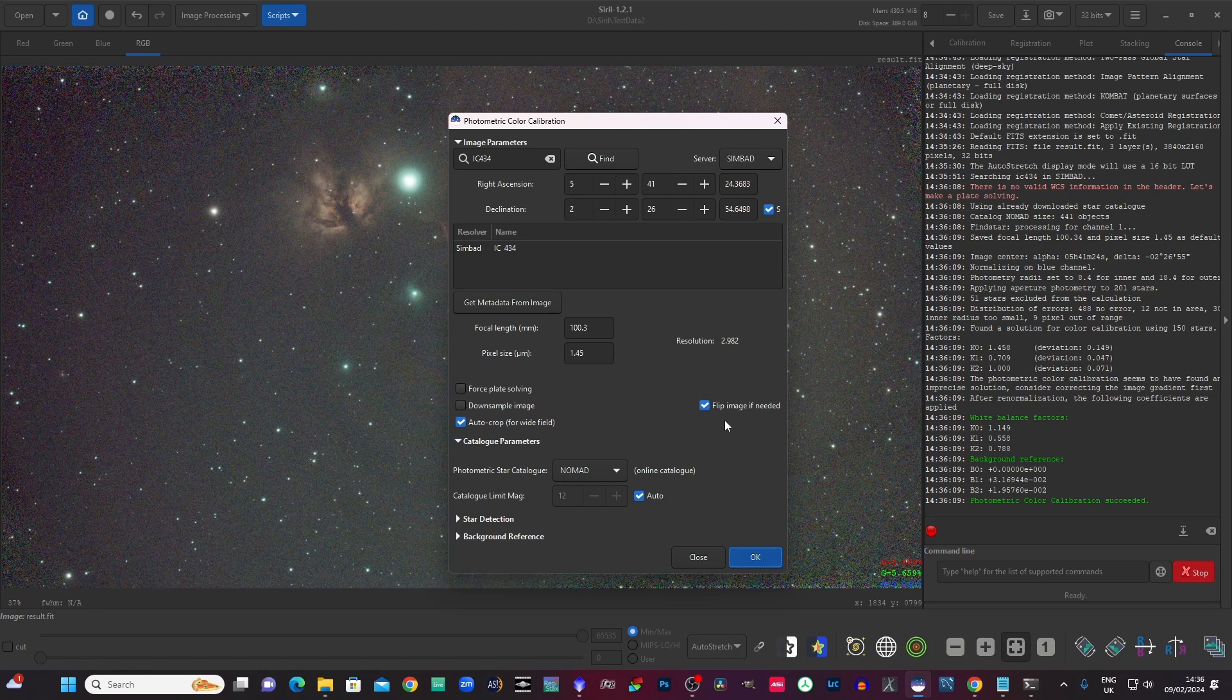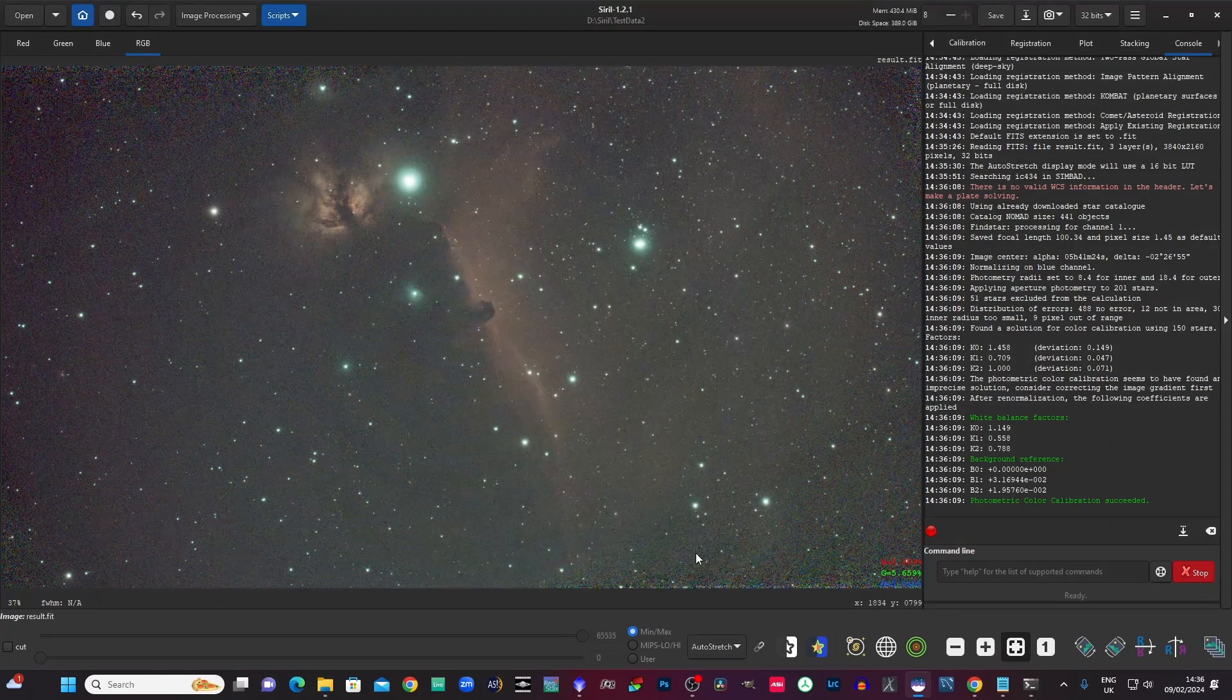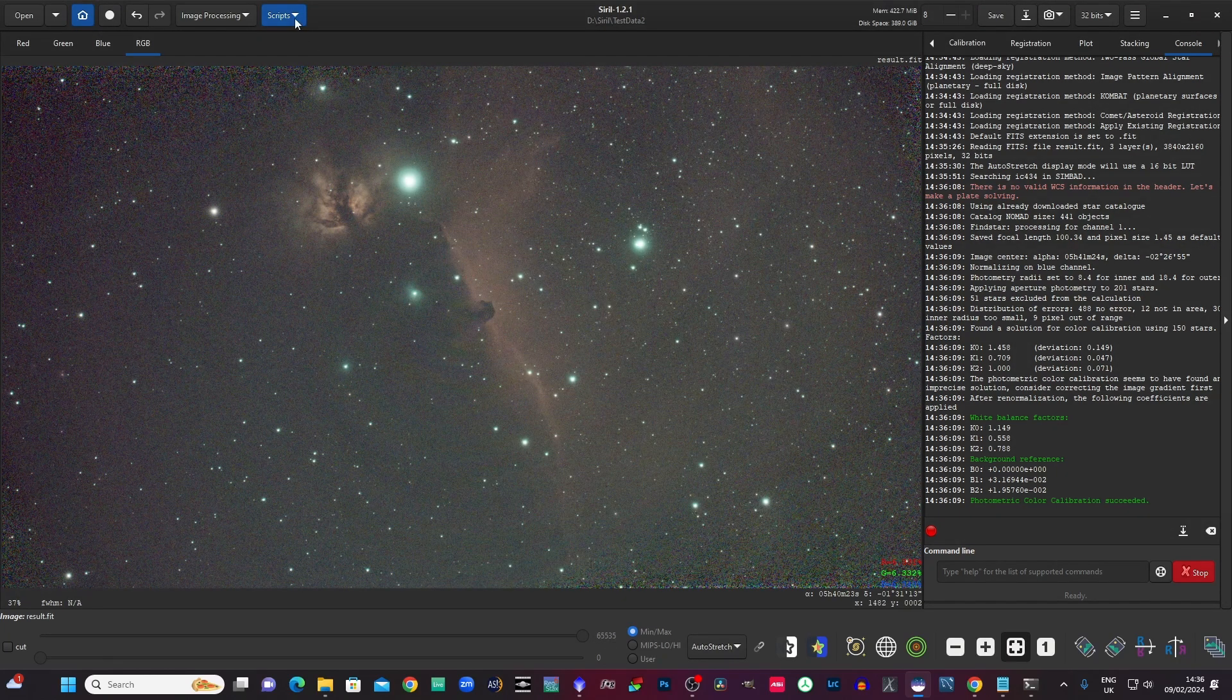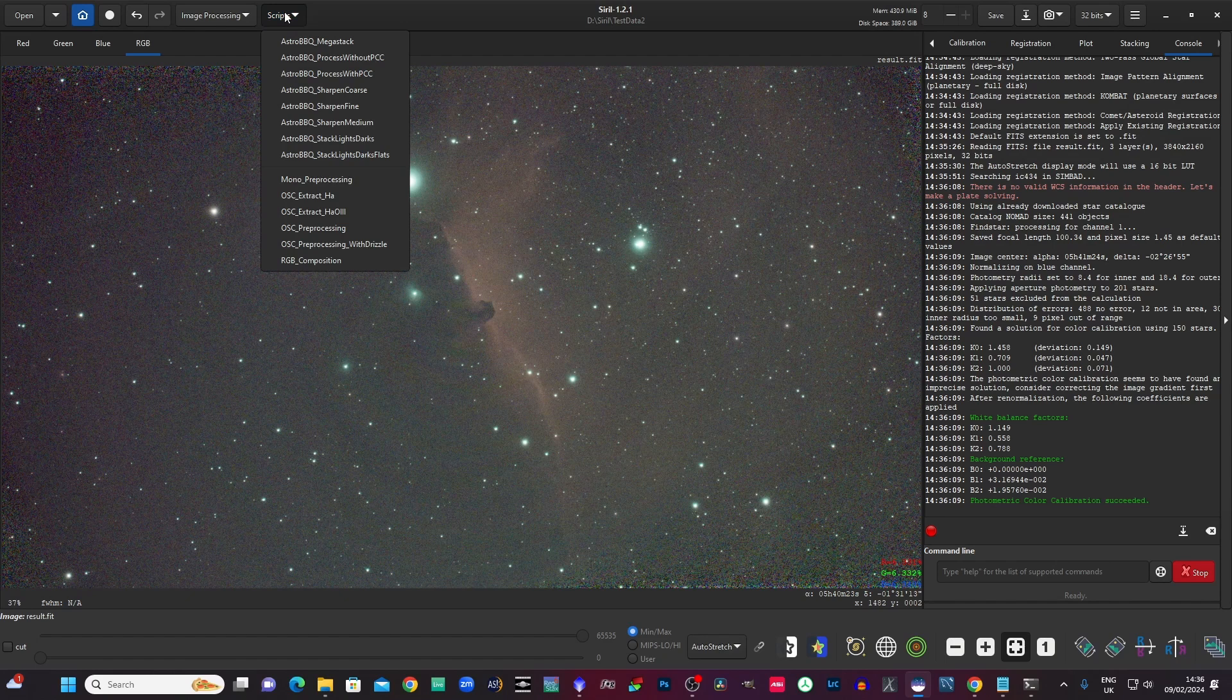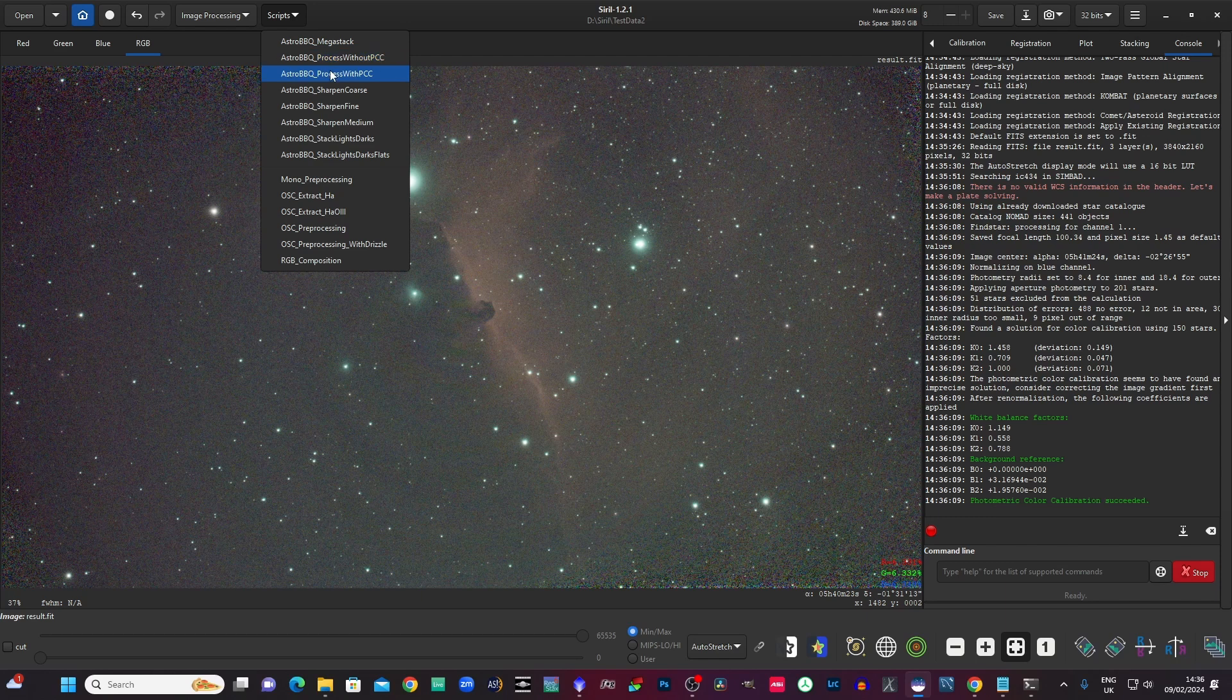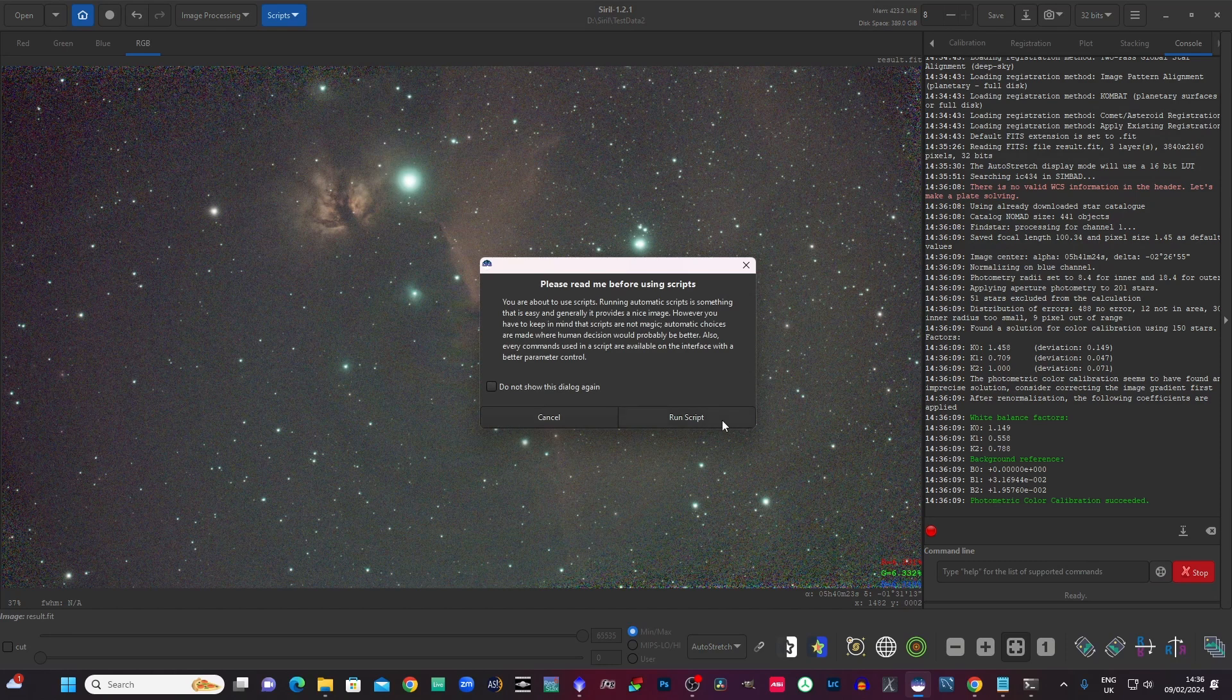So we can close that window now. We go up to the scripts and you see we've got these astro barbecue scripts that I've created. We've got various different ones, I'm going to use the process with PCC. So I'm just going to run that script.